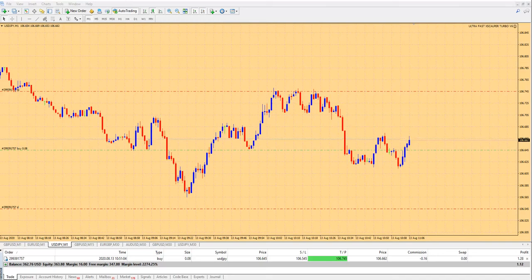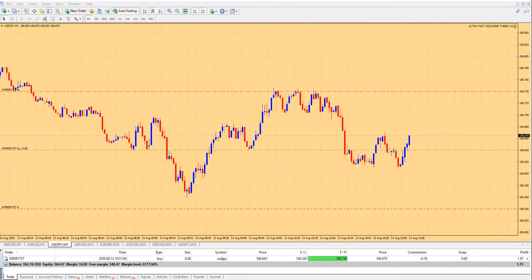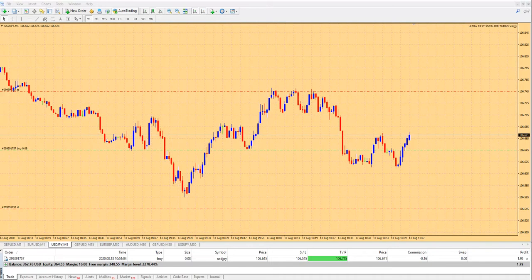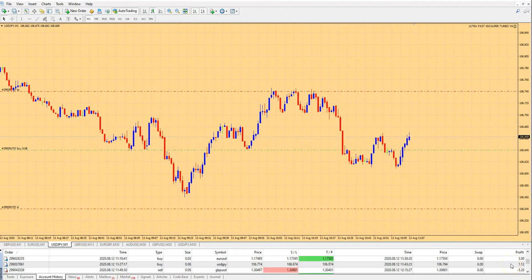Hello guys, this is Ivan speaking. Today we are trading live with the Ultra Fast Scalper Expert Advisor — this is an auto trader which you probably know from my previous videos and my website. This is the Way Fix Sculptor, and the name tells you what kind of trader it is. Today we are trading on a small account, starting with two hundred fifty dollars.